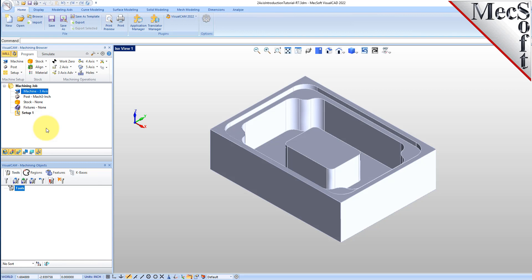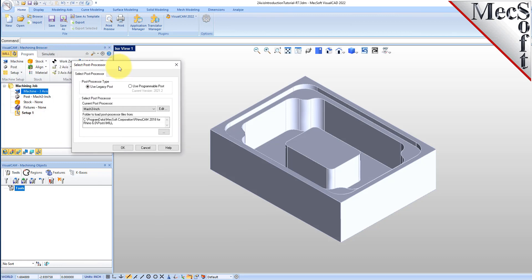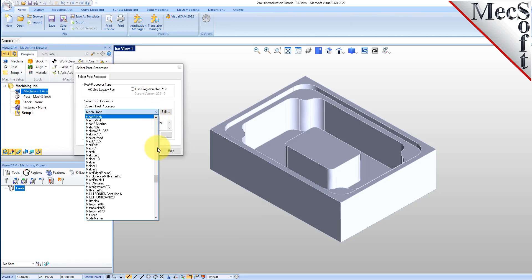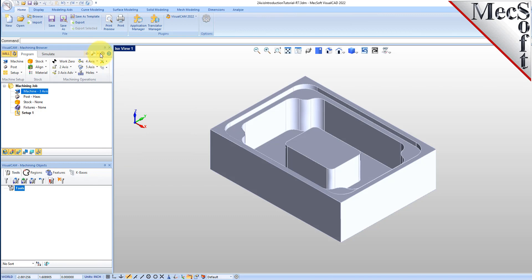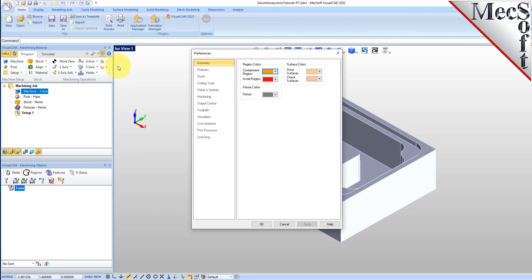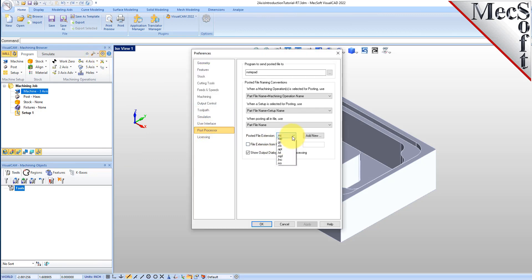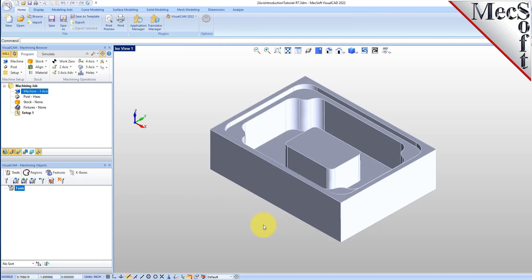Pick OK and notice that the machine type now appears under the machining job in the machining browser. Next, we'll define the post processor. From the program tab, select post to display the dialog. For the current post processor, select HAAS from the list of available posts. Then set the posted file extension to NC. Other file extensions are available depending on your machine requirements.